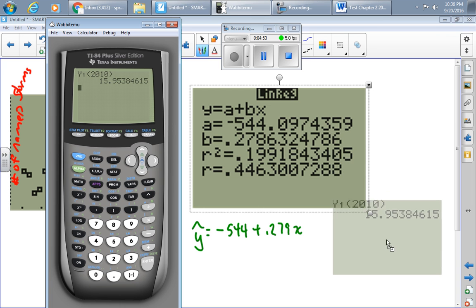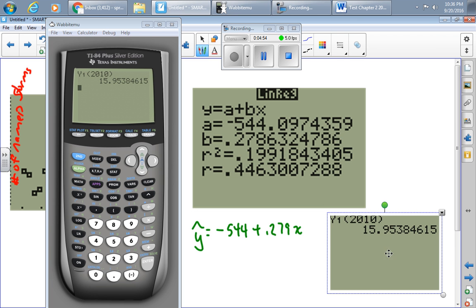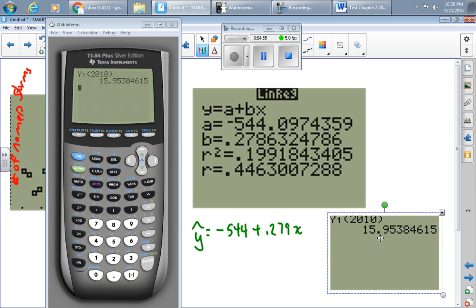And so that idea there, I'll move it down here, is how you're going to go about finding a least squared regression line, saving it in your calculator, and then graphing it if you need to.